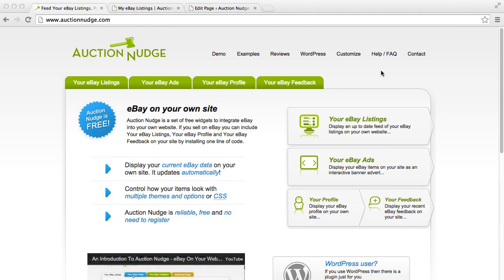This tutorial is going to run through how to add your eBay listings, profile and feedback information to your WordPress site using the AuctionNudge plugin.